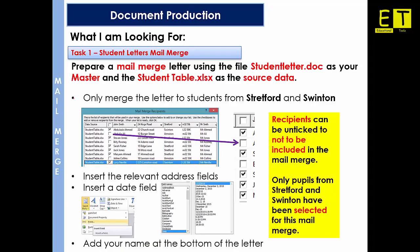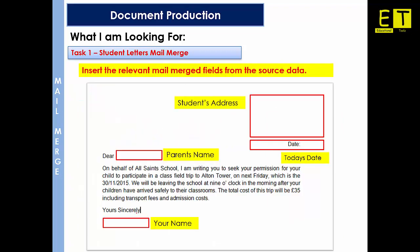Well done — we've just completed the first part, which was to combine the two documents together and merge the letter to students from Stretford and Swinton. We can tick that off. The next part is to insert the relevant address fields, insert a date field, and add your name at the bottom of the letter. The recipient address goes to the top right, below that we insert the date, then the parent's name after 'Dear', and at the end we insert our name.